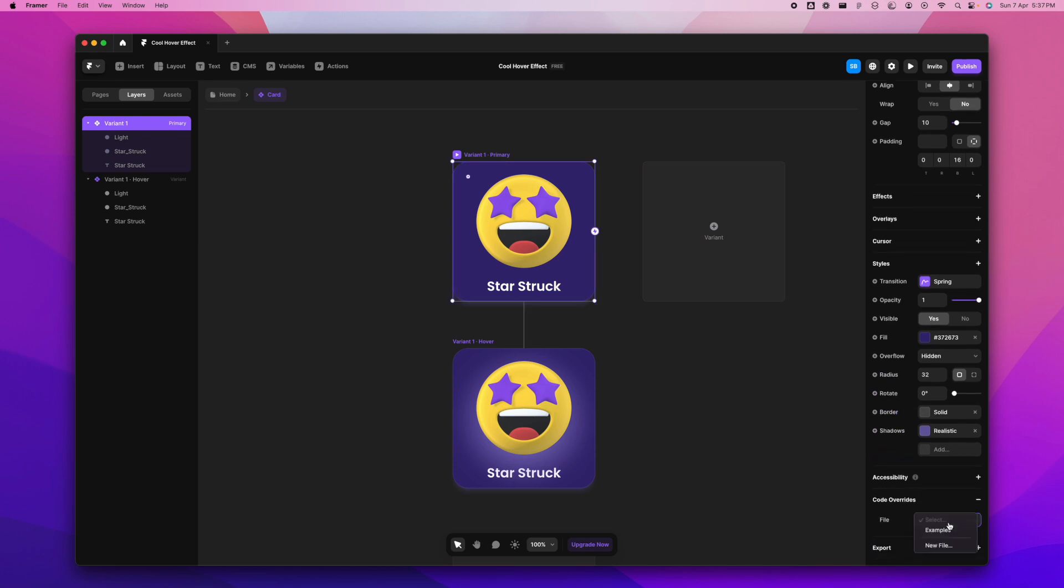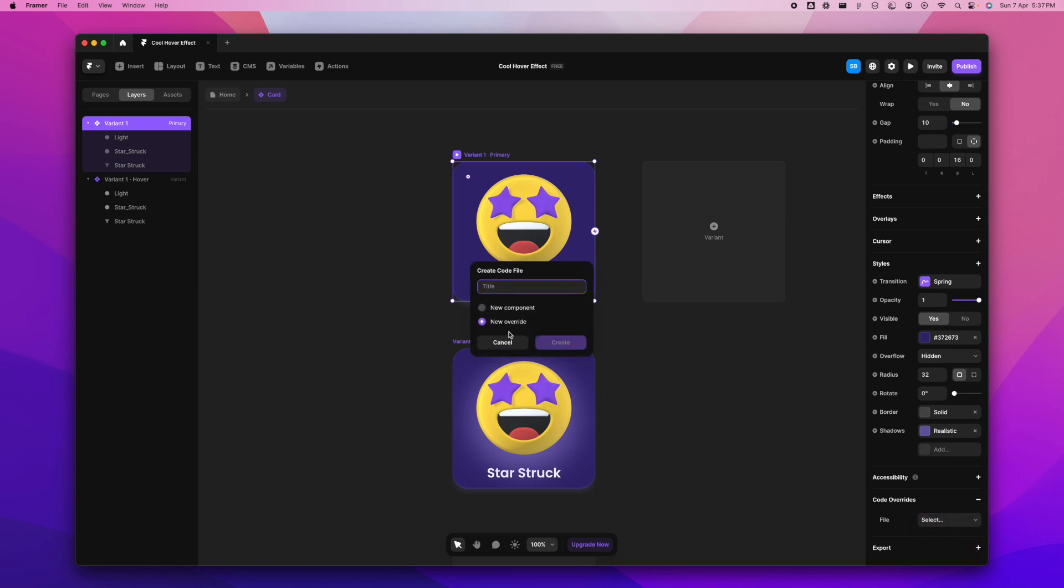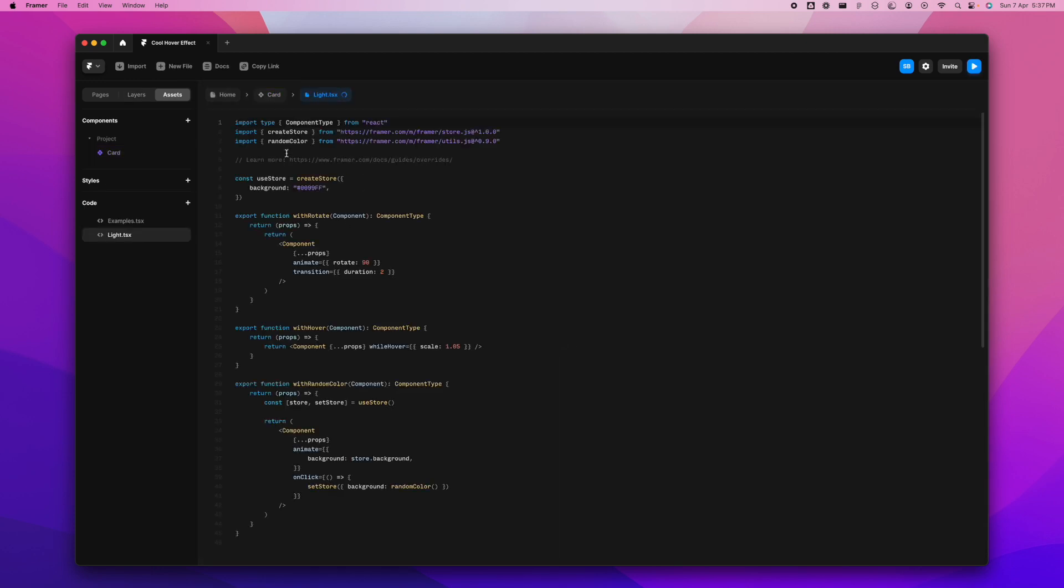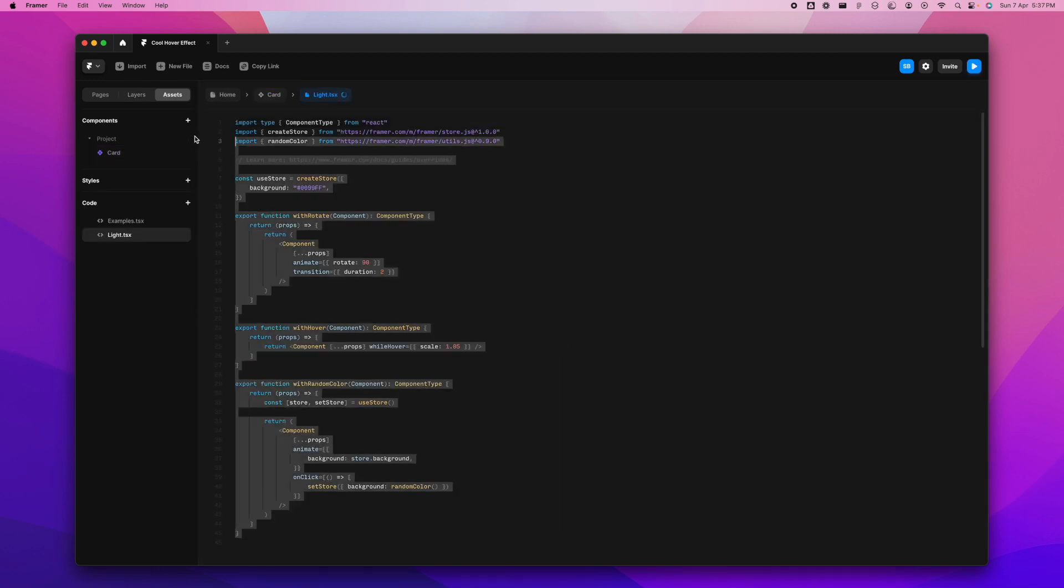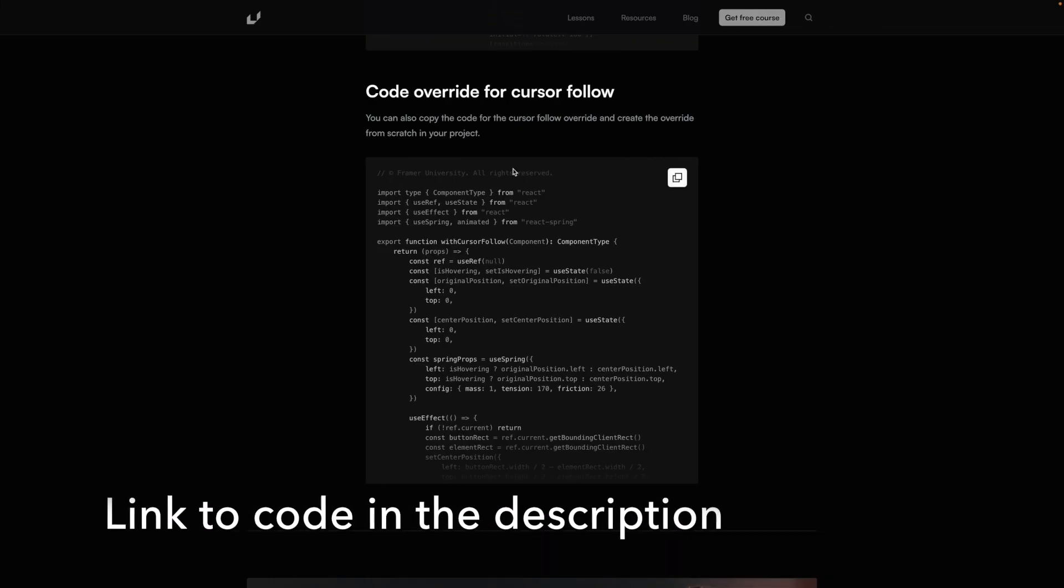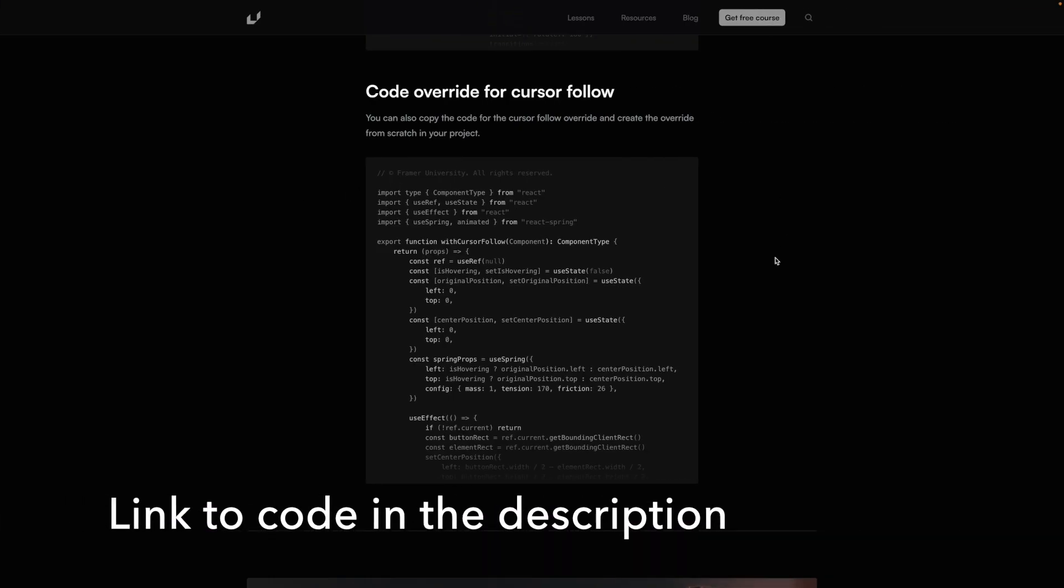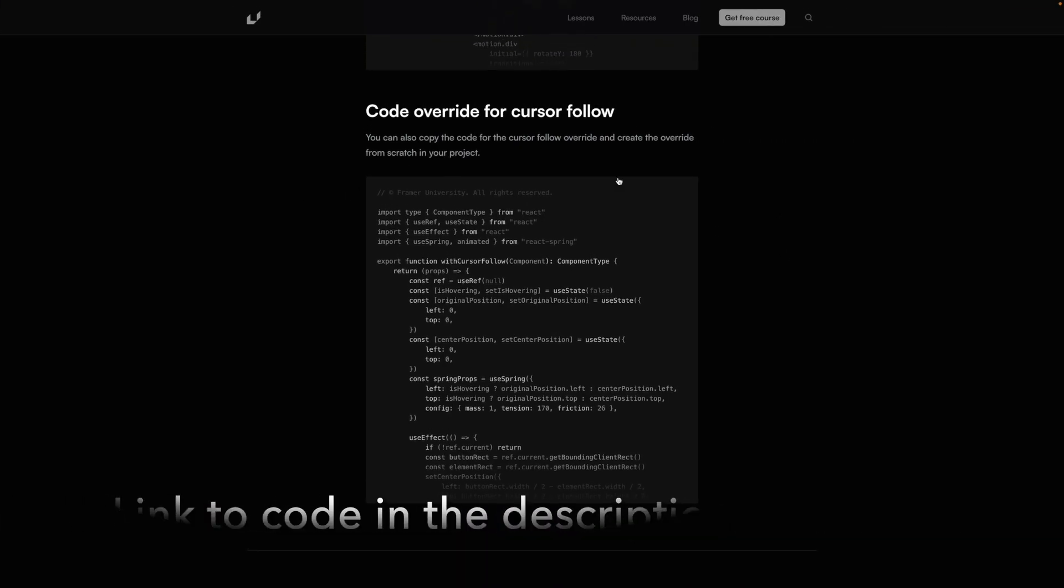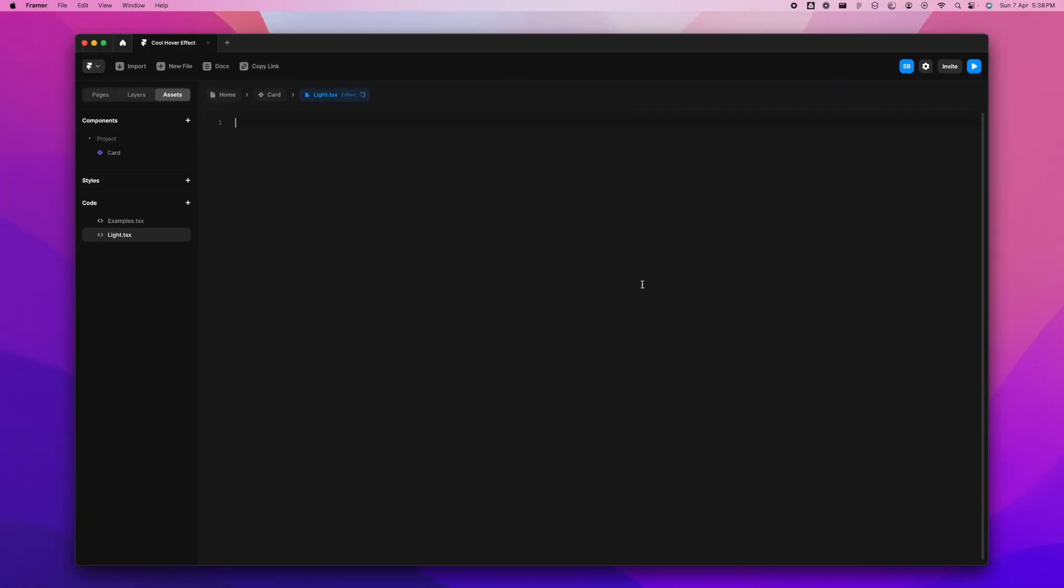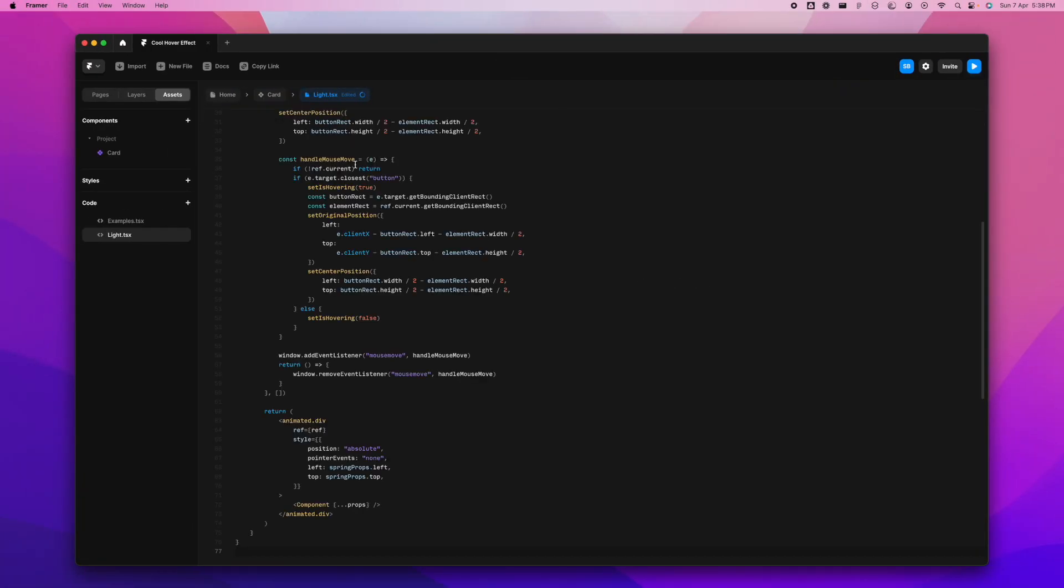We'll select the variant one, and I'm going to go to code override and go to new file here. We'll write a new override and call it 'light.' Click on create here. There will be a pre-filled code which I'm going to get rid of because we don't need this. This is the code which we're going to take. This is from Framer University, the code that I was talking about. We're going to copy the code from here and paste it as it is and command S to save it.